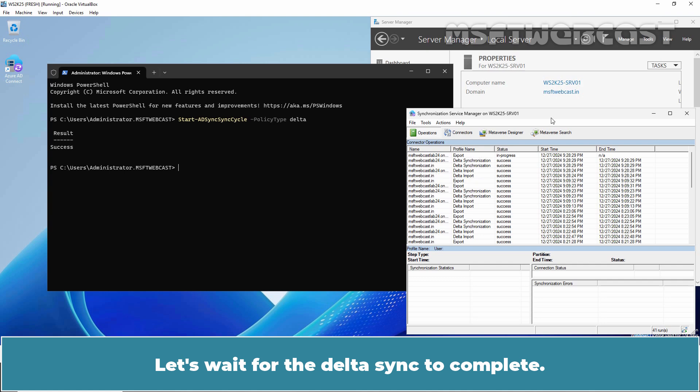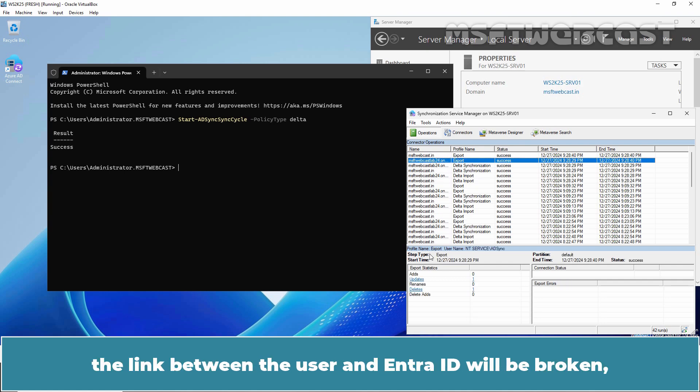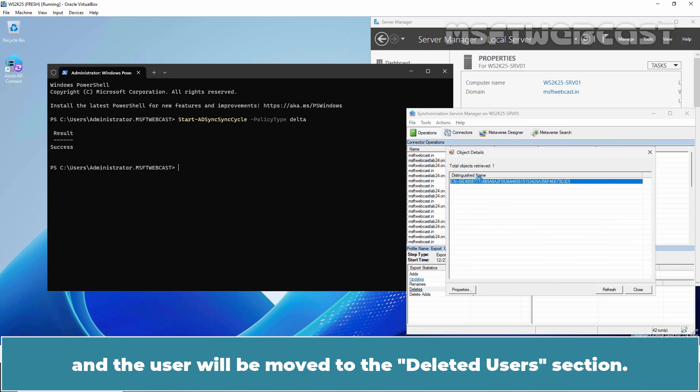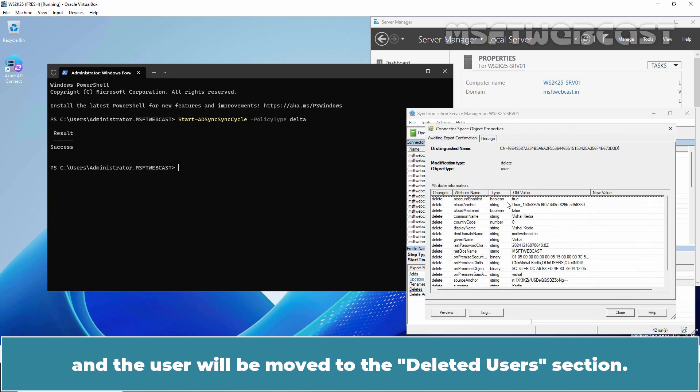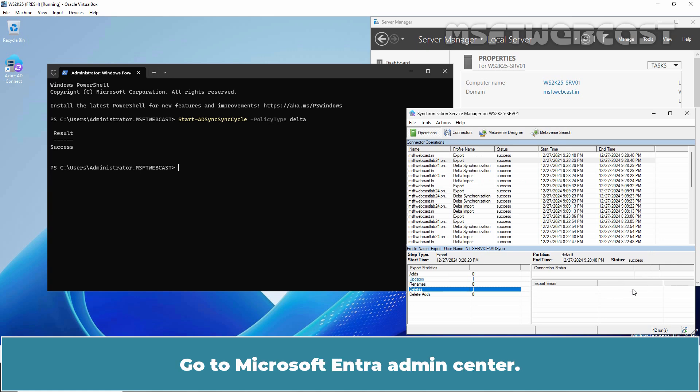Let's wait for the Delta Sync to complete. After the Delta Sync is completed, the link between the user and Microsoft Entra ID will be broken and the user will be moved to the deleted users section. Let's verify this in Microsoft Entra Admin Center.